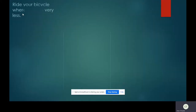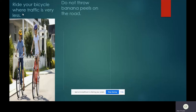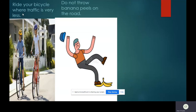Next, ride your bicycle where traffic is very less. Do not ride your bicycle on a busy road, it is very dangerous. Next, do not throw banana peels on the road. If you do so, others may slip and fall down and get injured. Our next rule is follow the traffic signals. These traffic signals you can see them displayed on the road, so you should follow them.